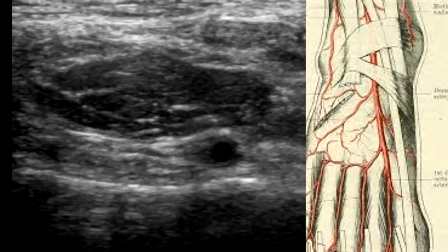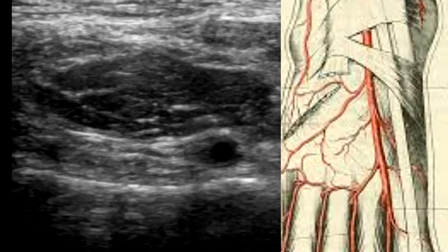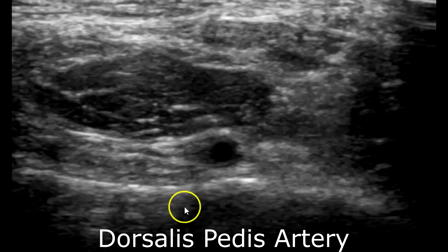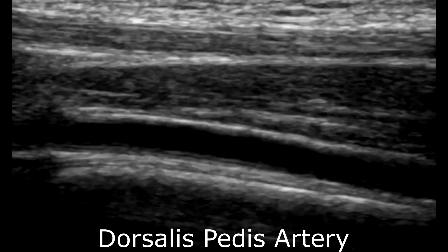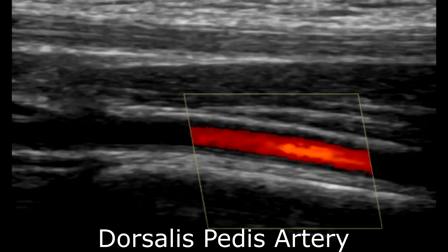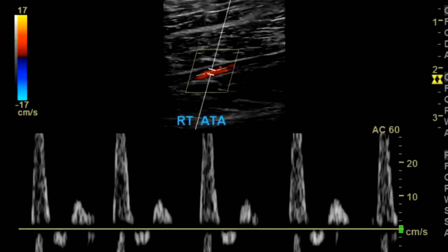Finally, you want to go to the dorsal aspect of the foot and scan the dorsalis pedis artery. Here you see the artery in transverse without color; take one with color; and sagittal without color, with color, and spectral Doppler.